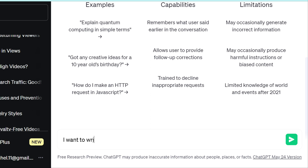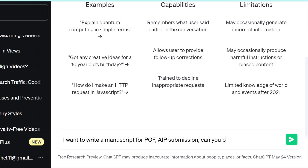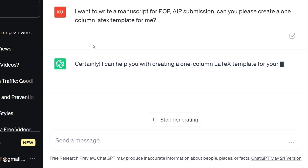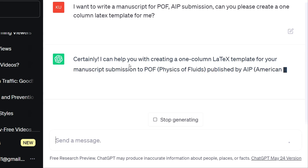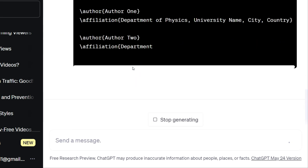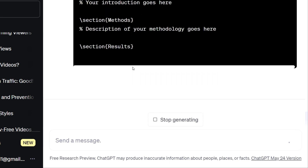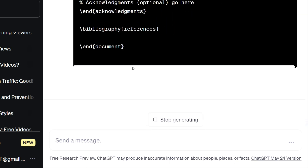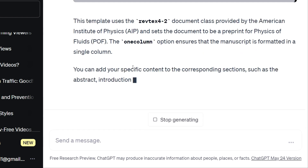I am giving a simple instruction here: I want to write a manuscript for PoF, which is the American Institute of Physics journal, and can you please create a one-column LaTeX template for me. This is just a simple instruction. Let us see what this gives us and check if this code is going to work or not.